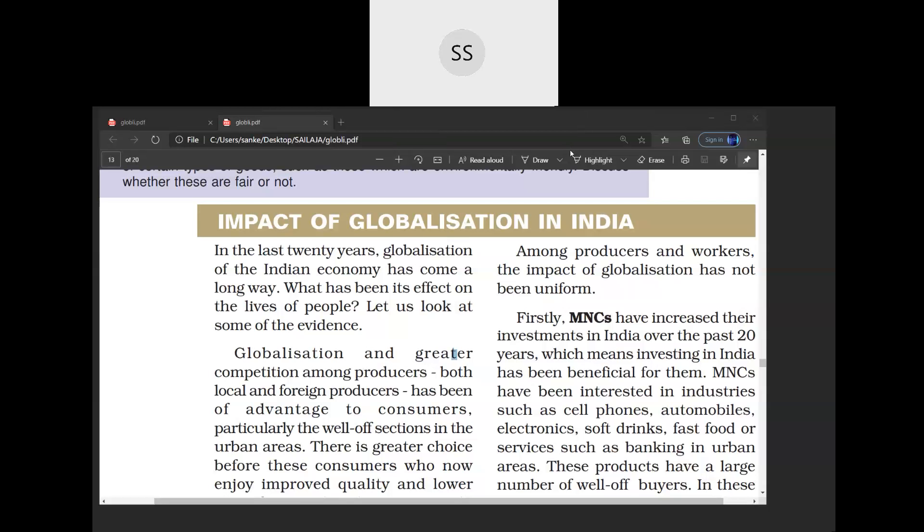When globalization took place all over the world, it had two types of impact on the lives of people — a positive way and a negative way.